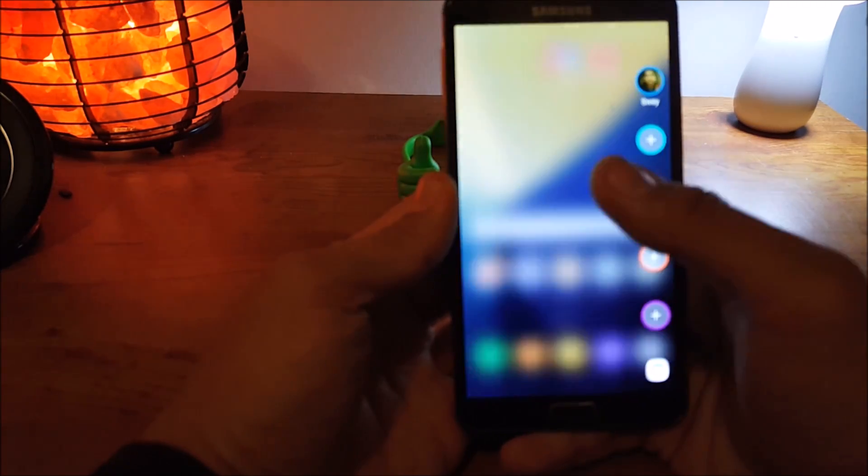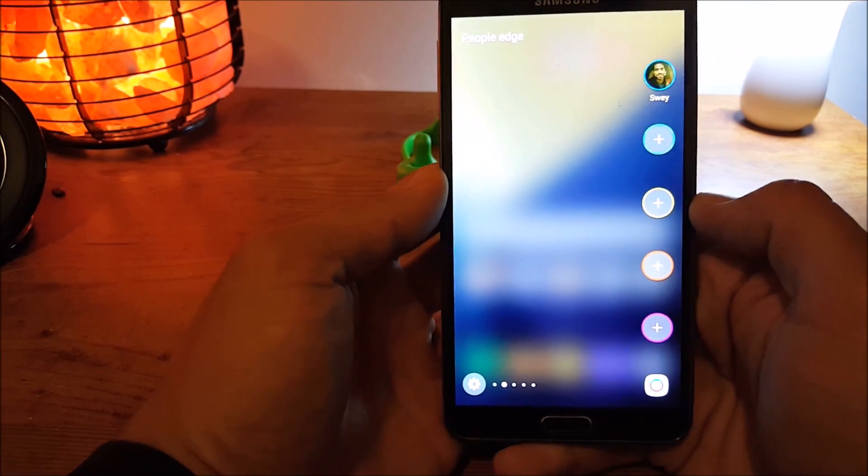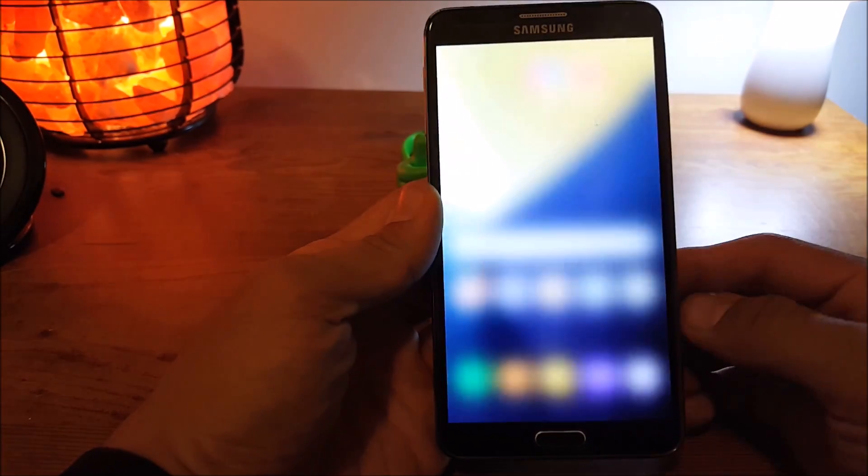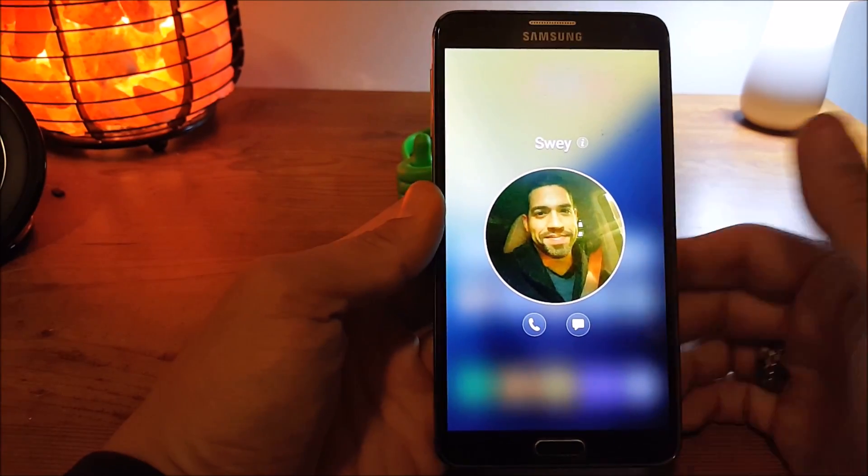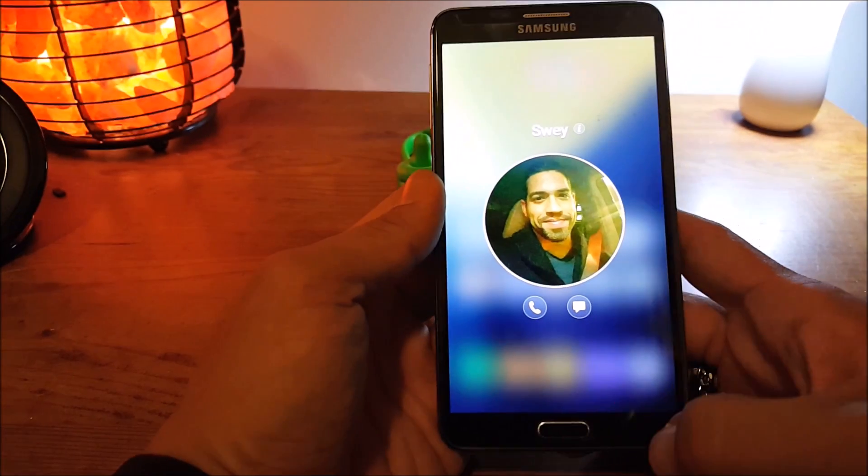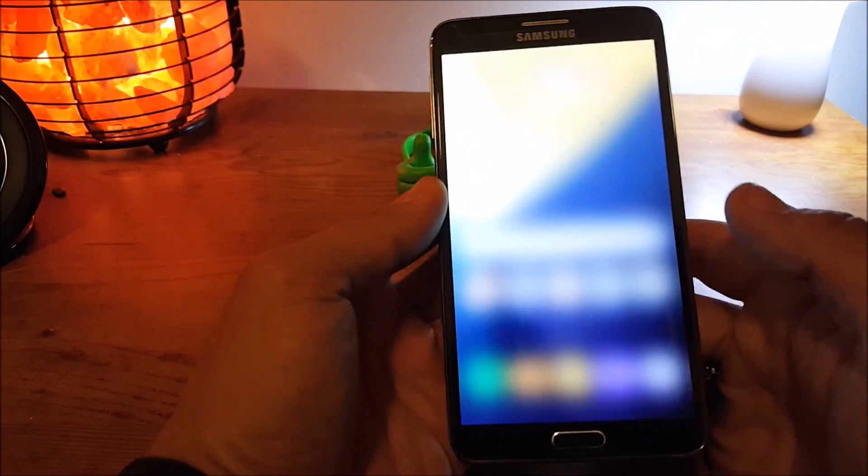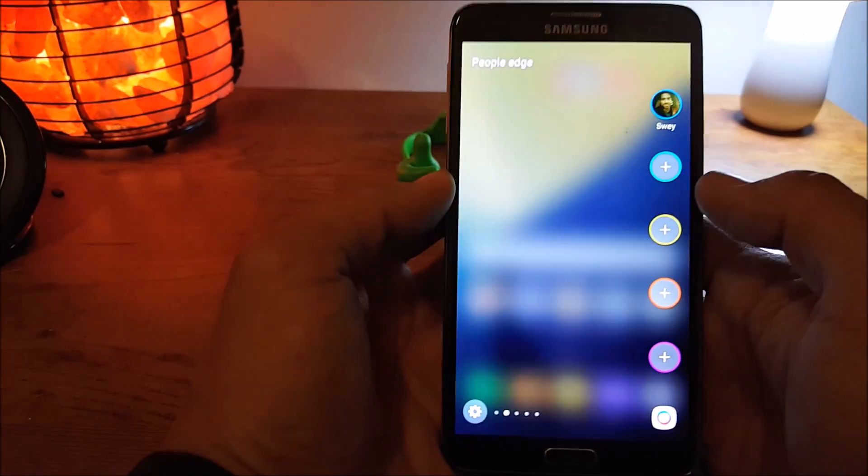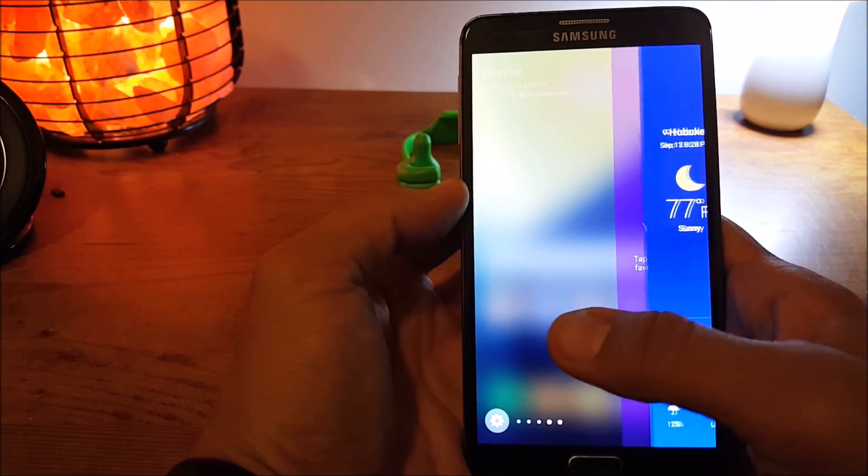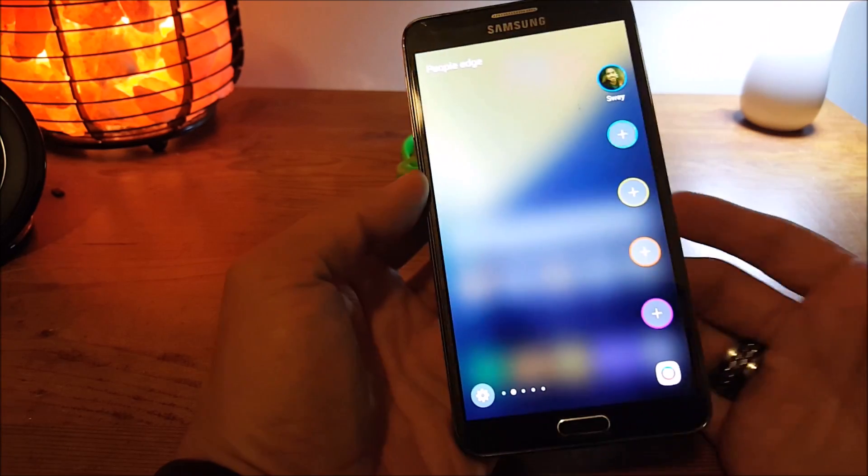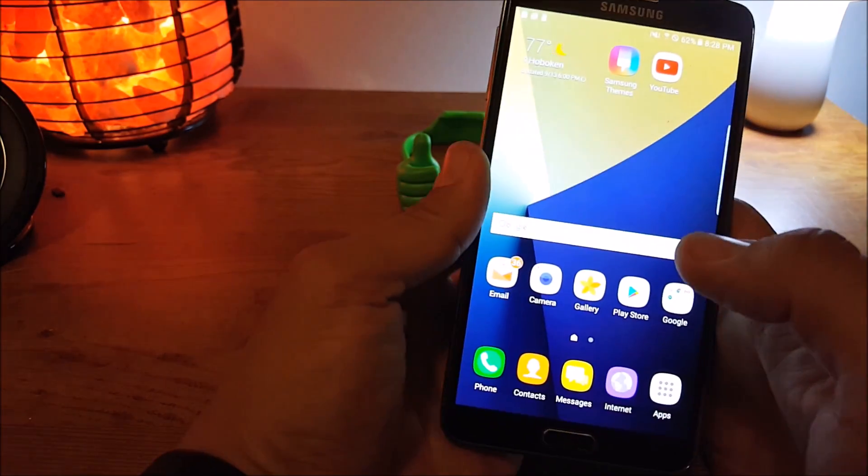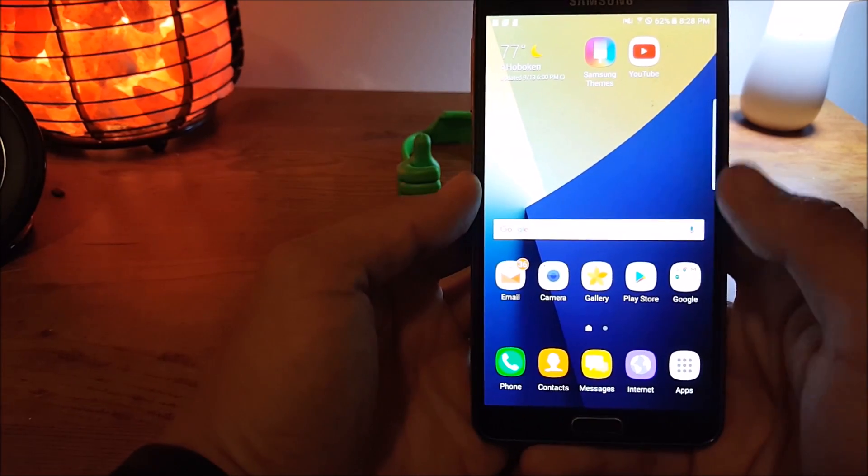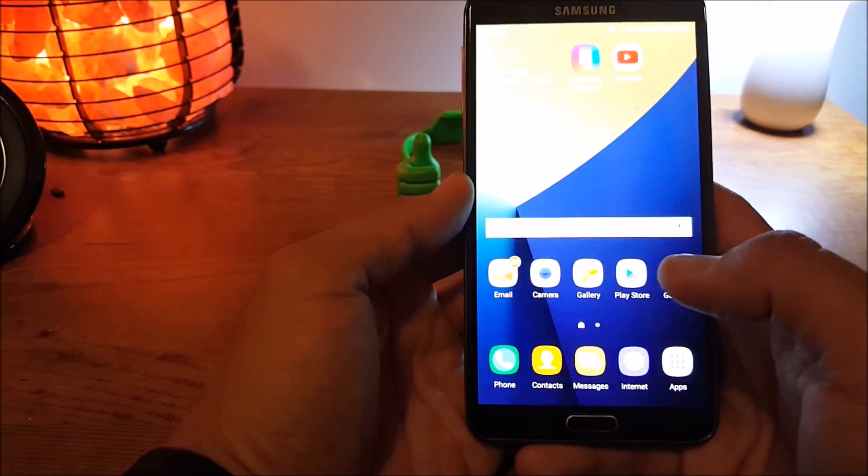So one of my favorite features that I liked that I spoke about last time was the Edge Screen. I like to send a little funny little corny little memes to my buddies with this guy right here. That still works. I love that. You still get all your Edge screens. Things you probably will never use. I don't even use. The only thing I use is the people's Edge.